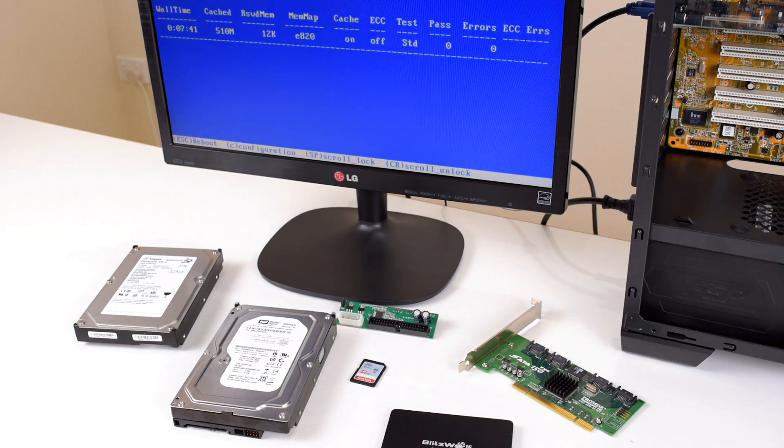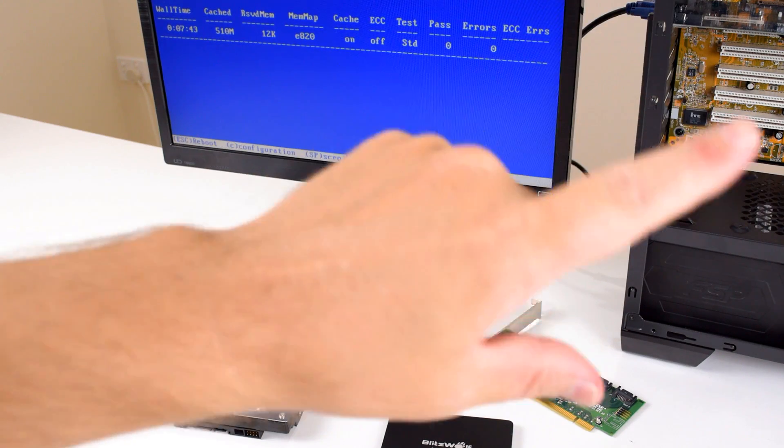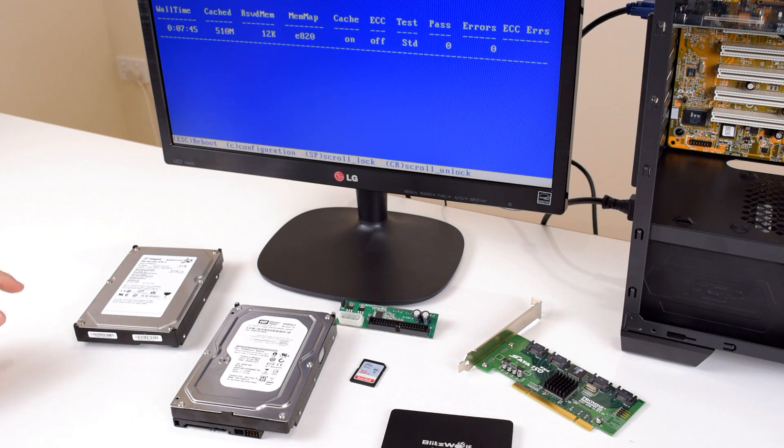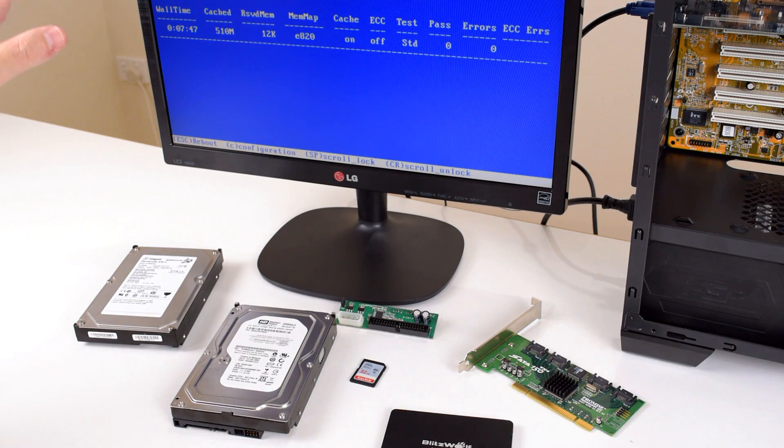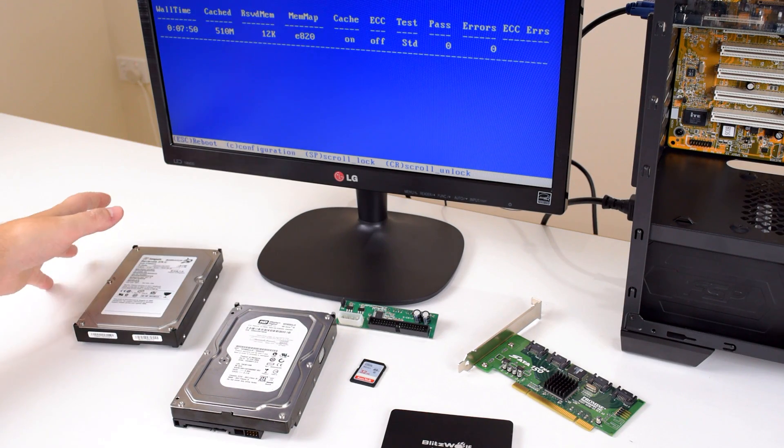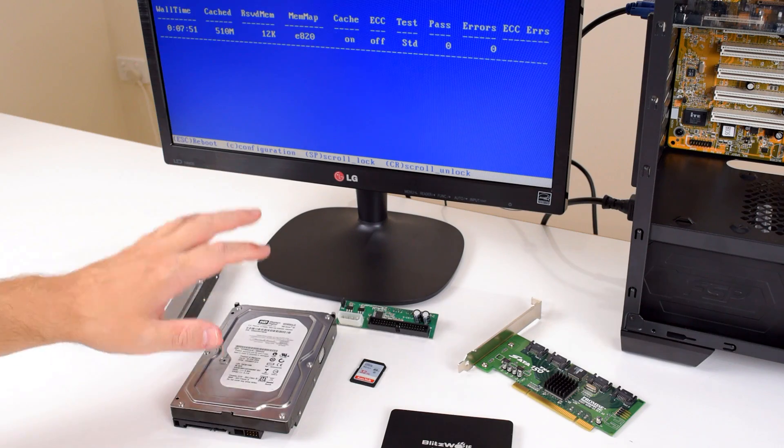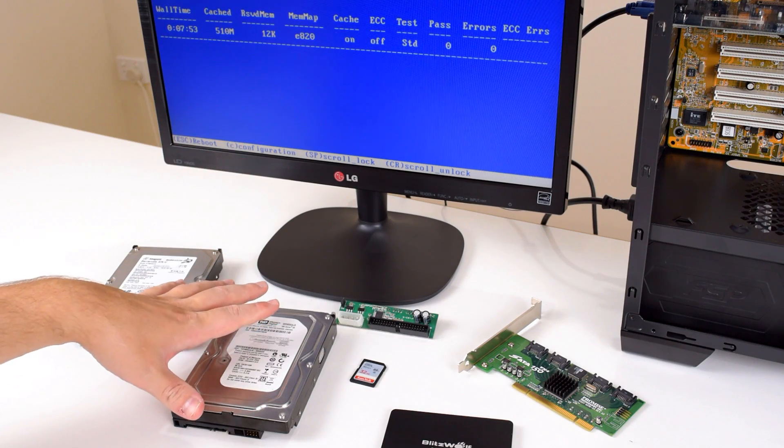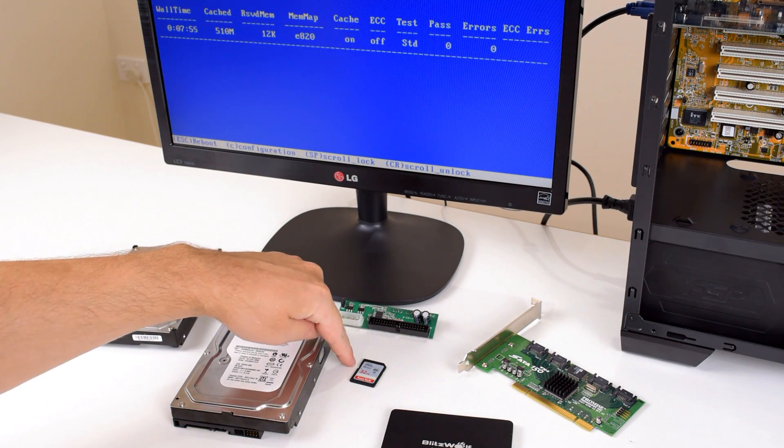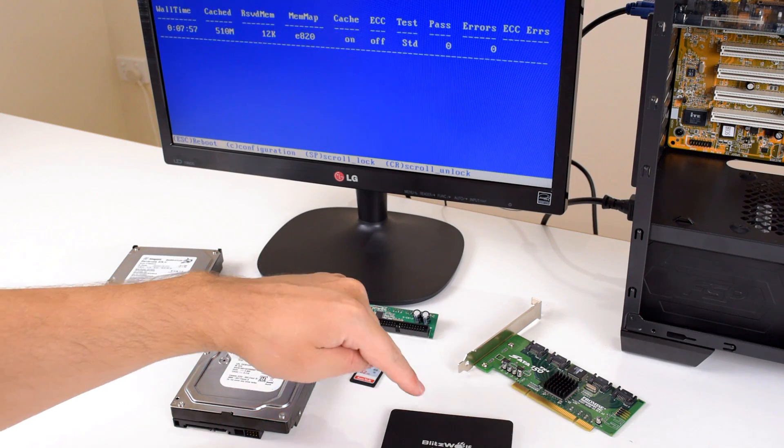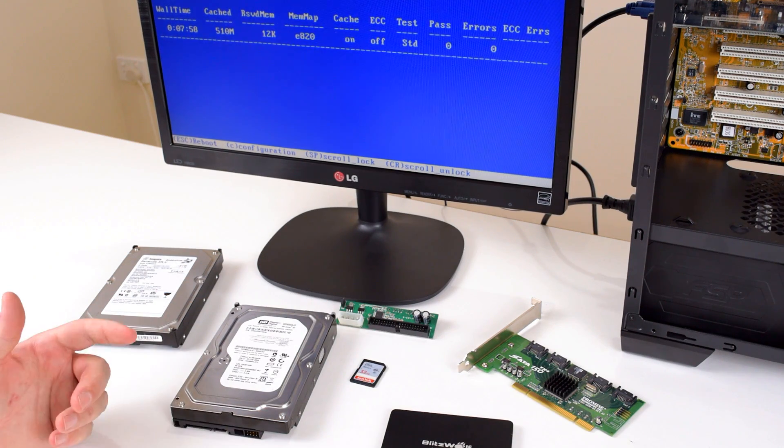That's really all there is to it. Cast your vote at the top right hand side of the screen on the information icon. Do you want to go with the 80 gigabyte IDE hard drive from Seagate, 80 gigabyte SATA hard drive from Western Digital, the SanDisk Ultra 32 gigabyte SD card, or the Blitzwolf 120 gigabyte solid state drive?